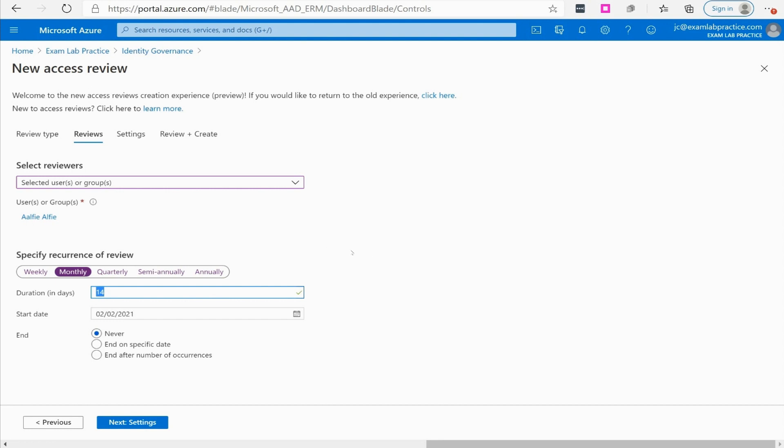They're going to get this notification to let them know that it's time to review this group and make sure that the people in the group need to be reviewed and whether or not they need to be removed. You can say never ending or on a specific date or a certain number of times.